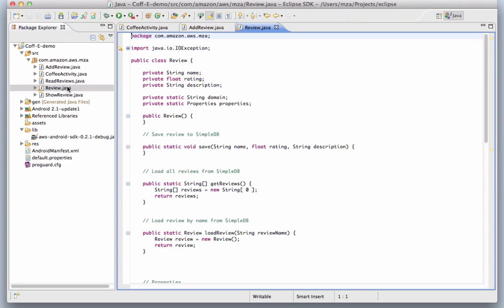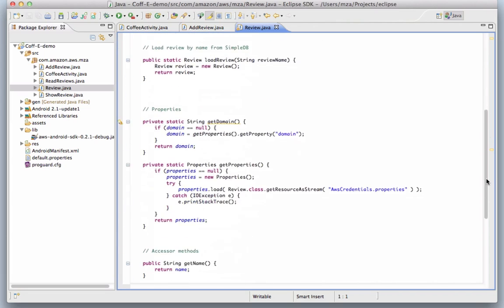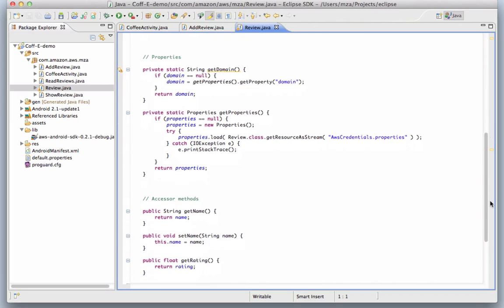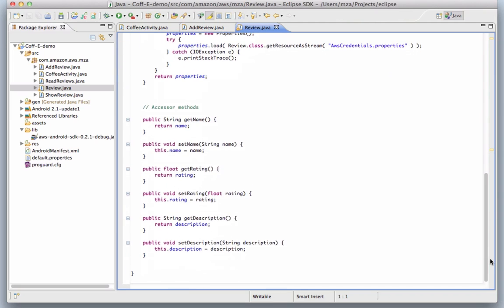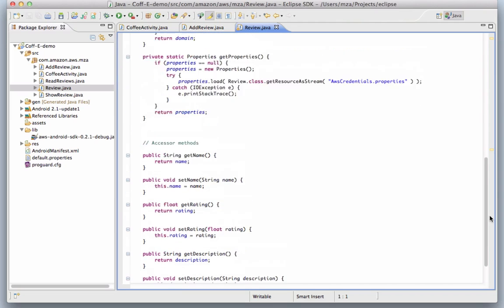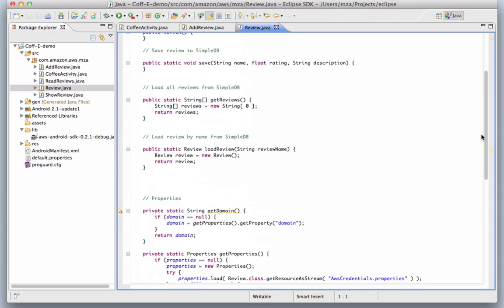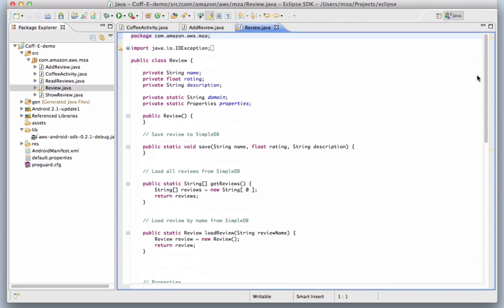Here you can see the stubbed-out review class. It doesn't do much yet, but we'll flesh out these methods in a moment. There are also some methods to load the properties file and some accessor methods for the review name, rating, and description.